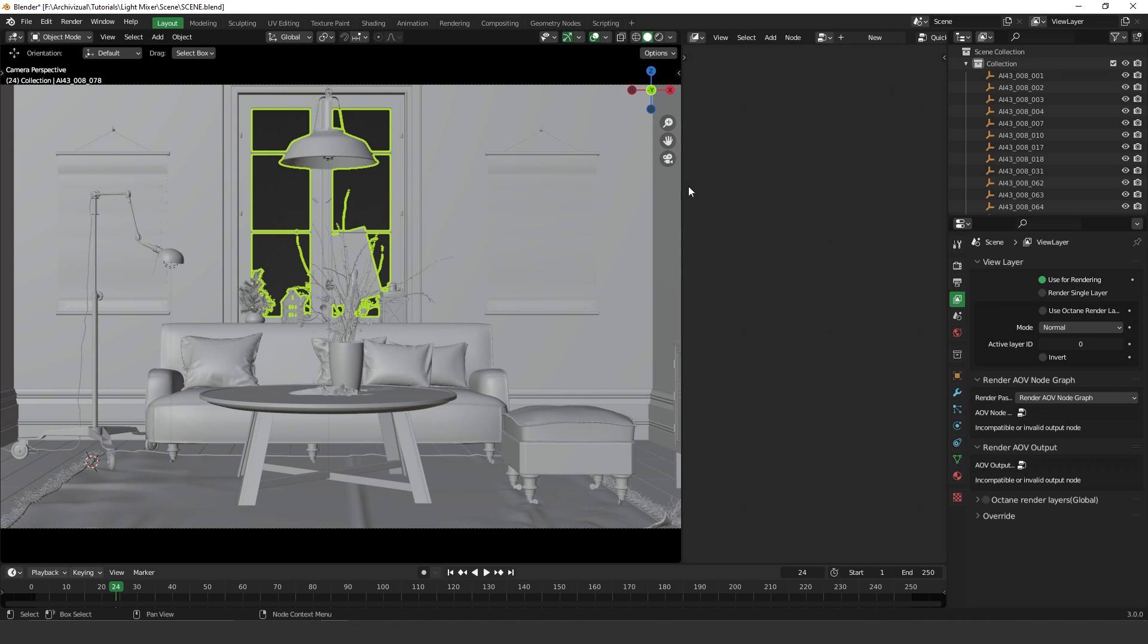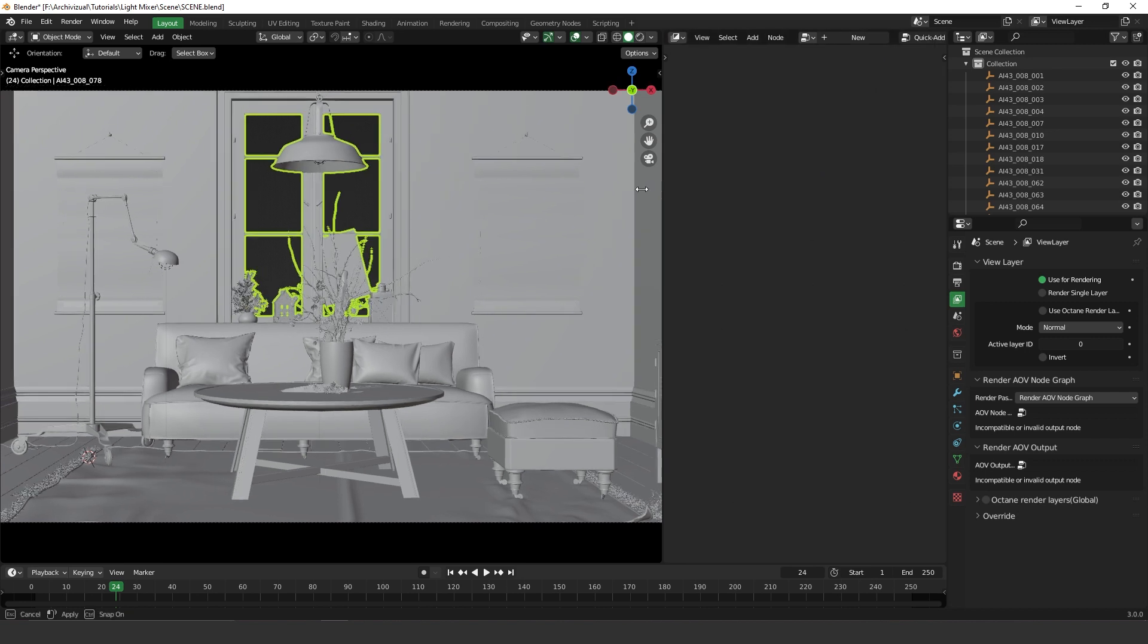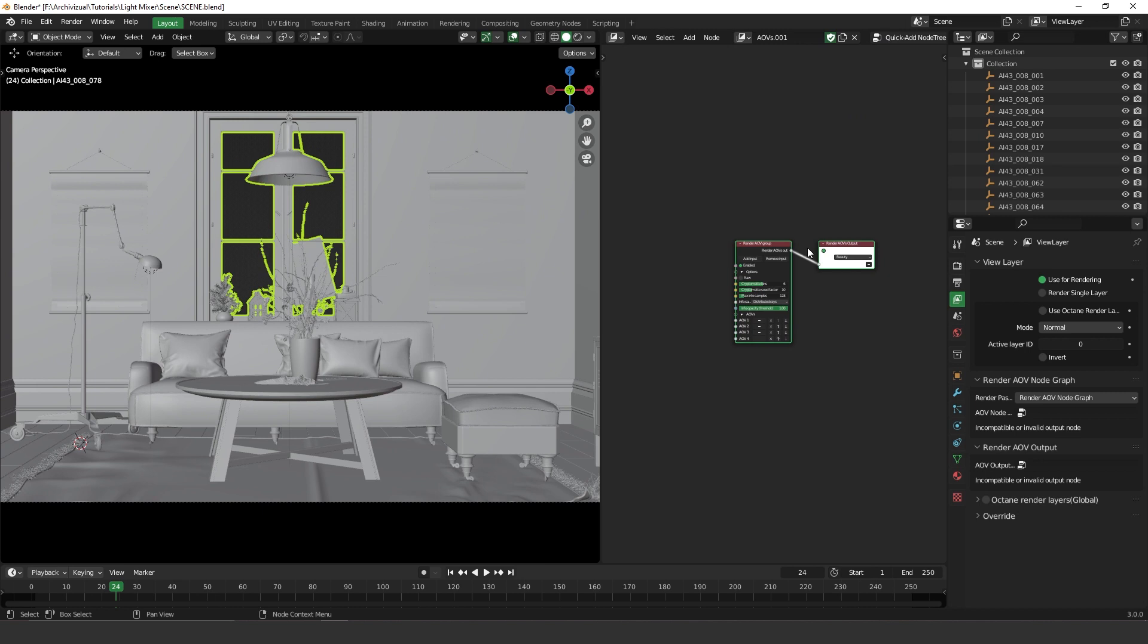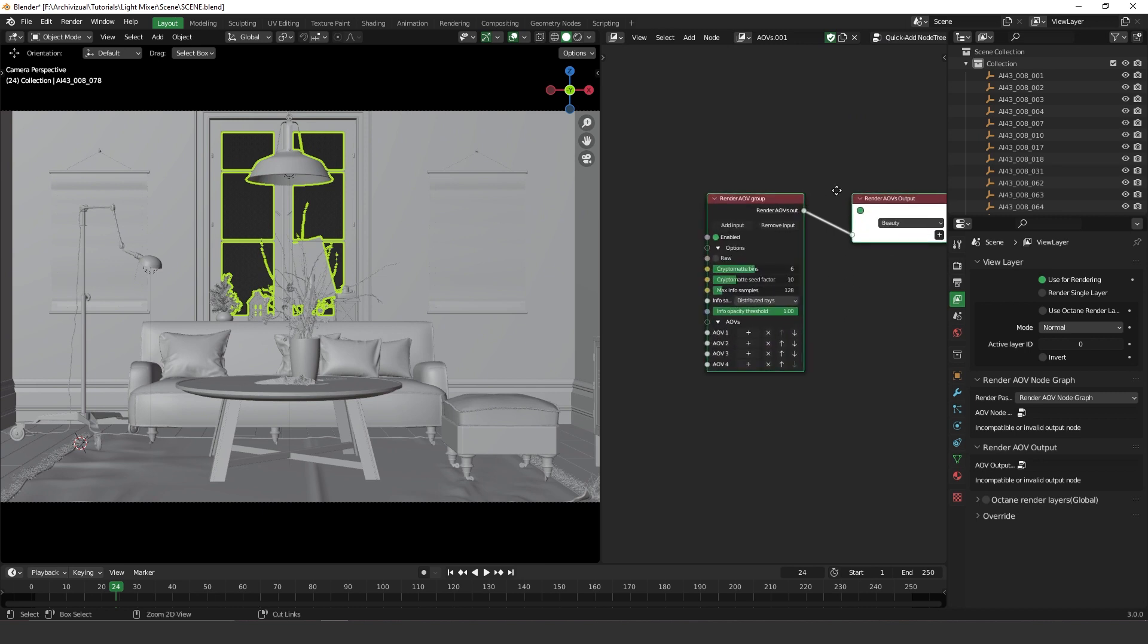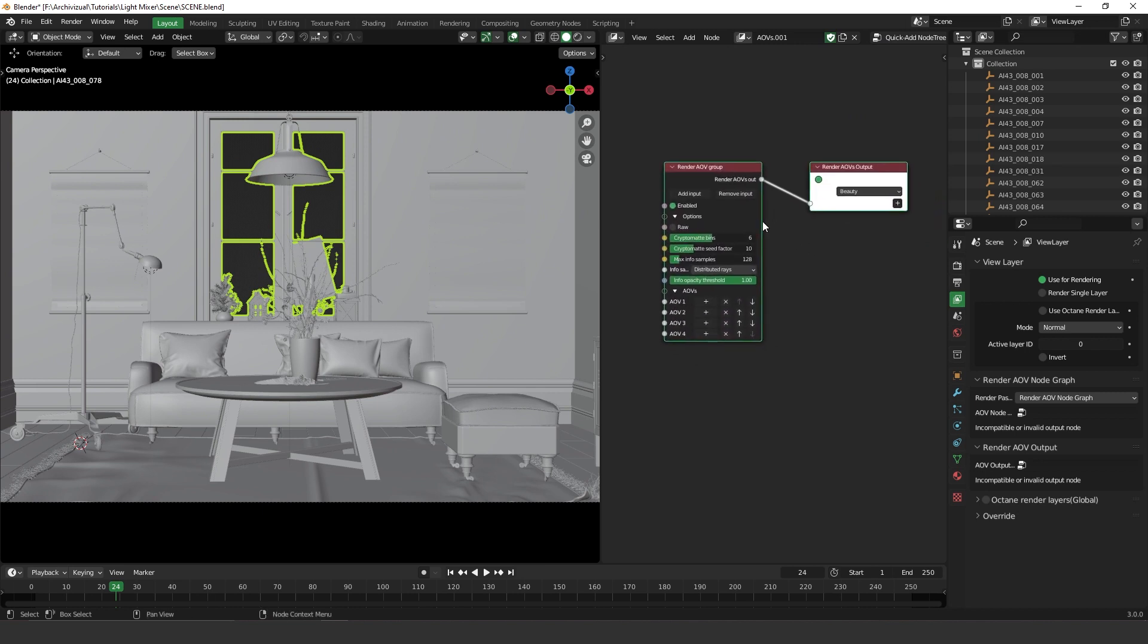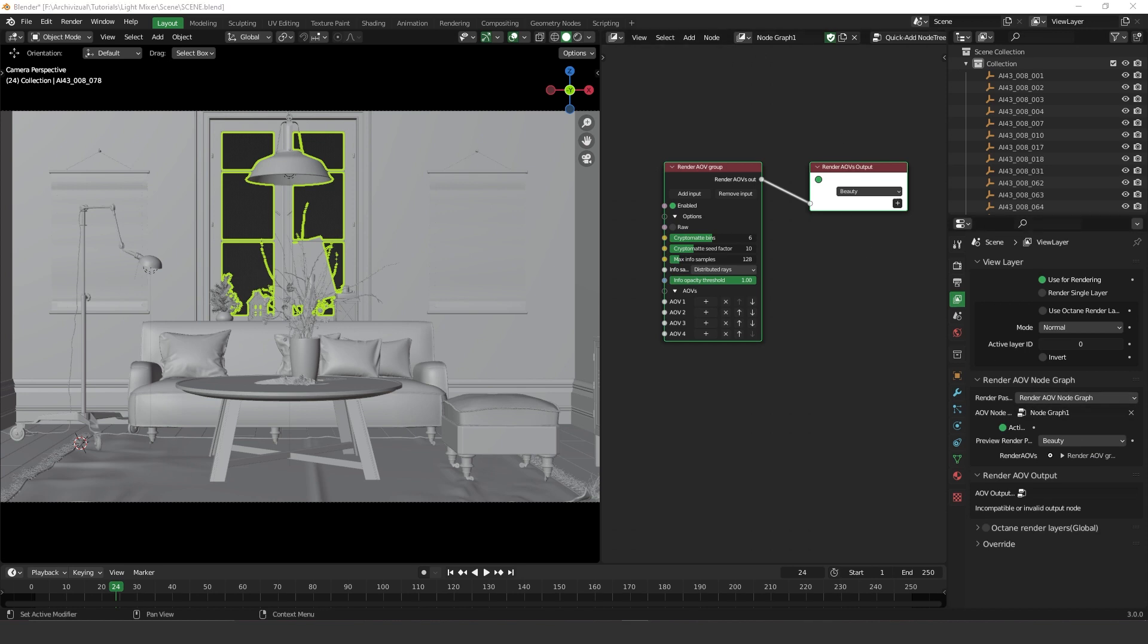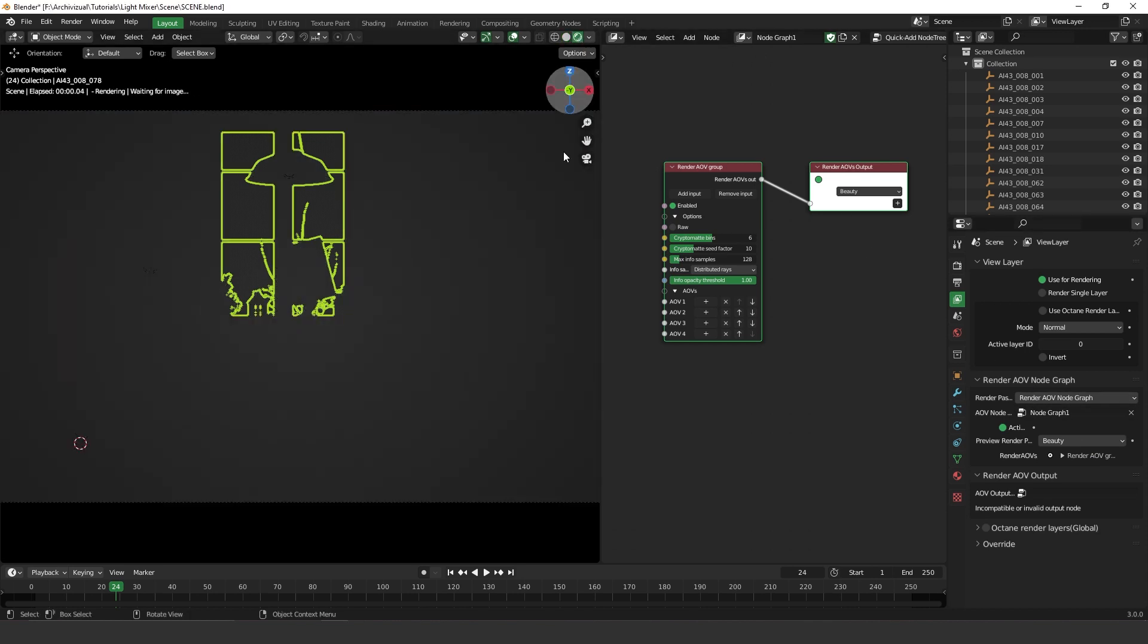If you press quick add node 3, it automatically generates everything you need to start creating your render passes. This is the name, you can always rename it. So let's put node graph one. Perfect. So here you can select it from AOV node graph and let's select this one here. So let's press render.